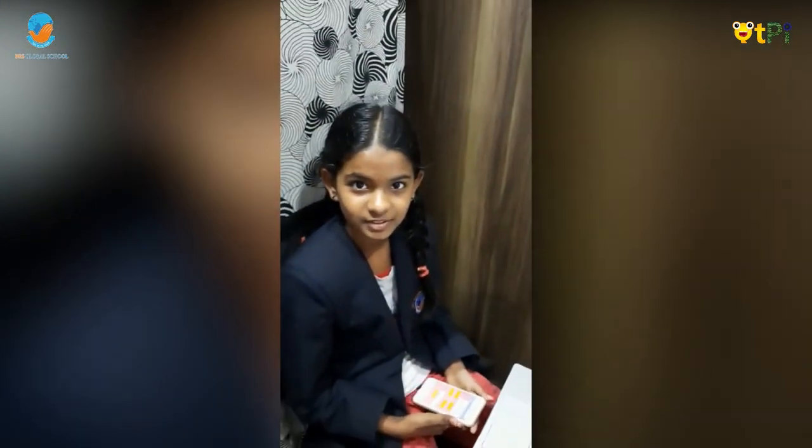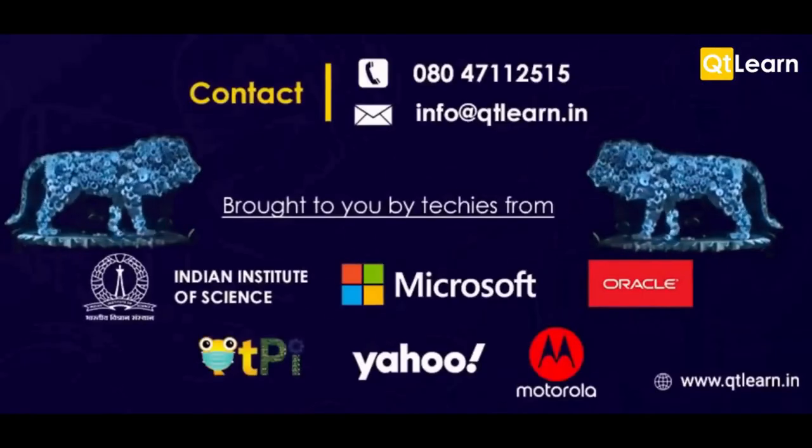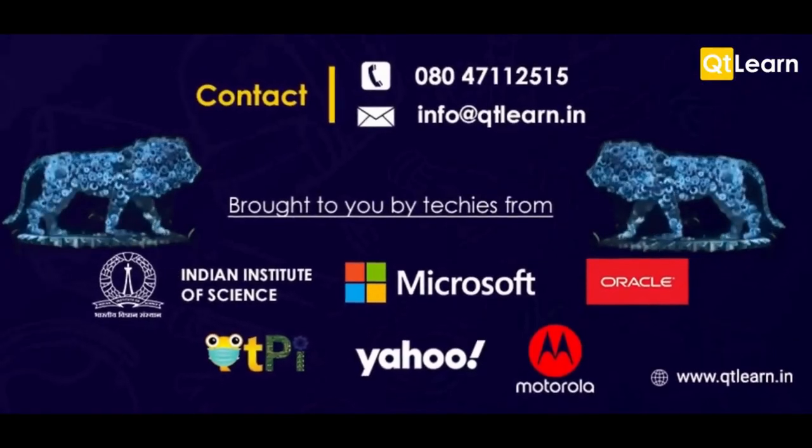Happy coding, thanks for watching the video.